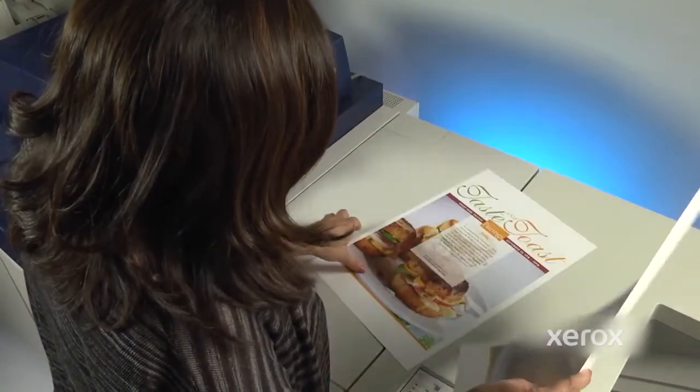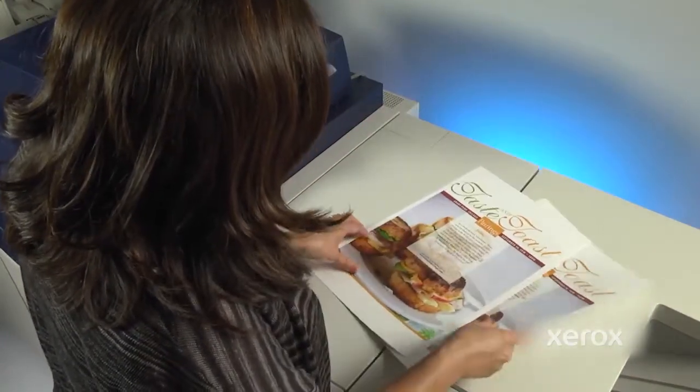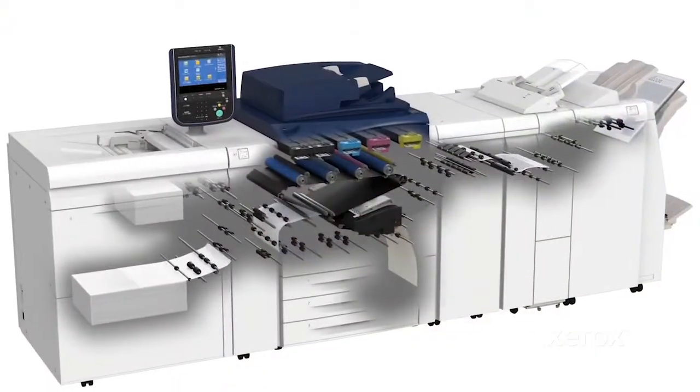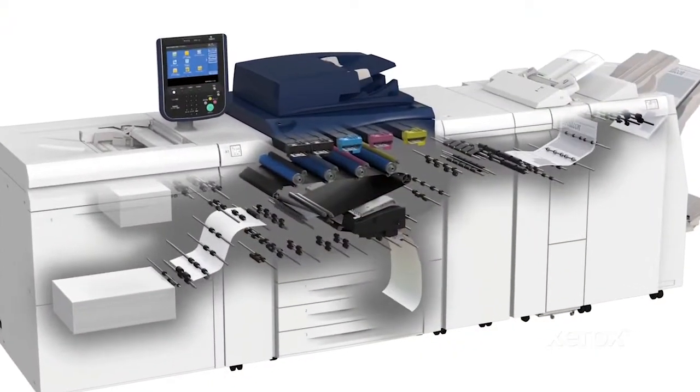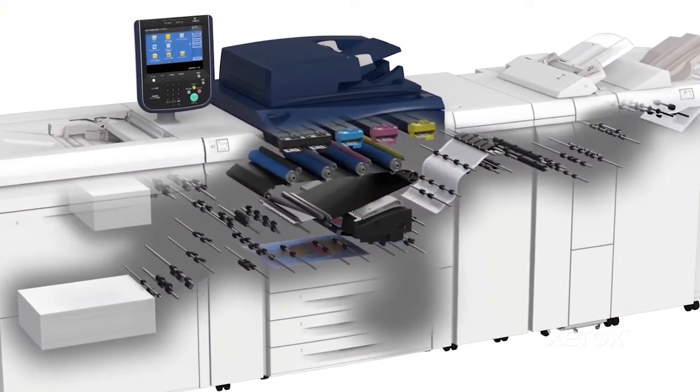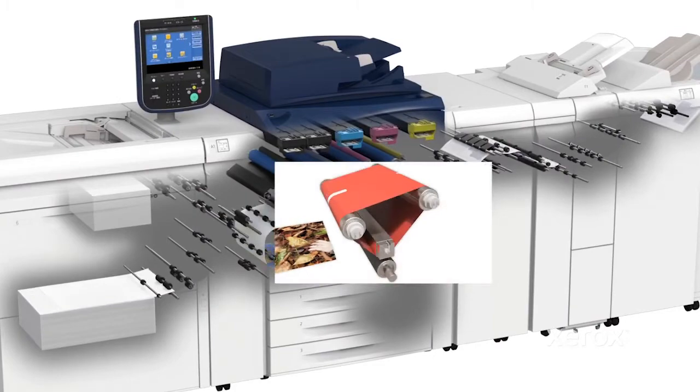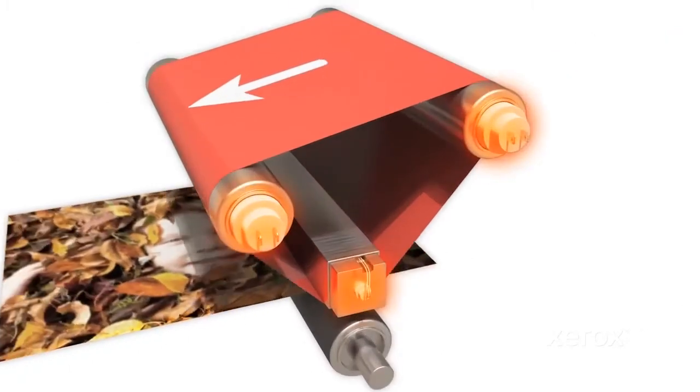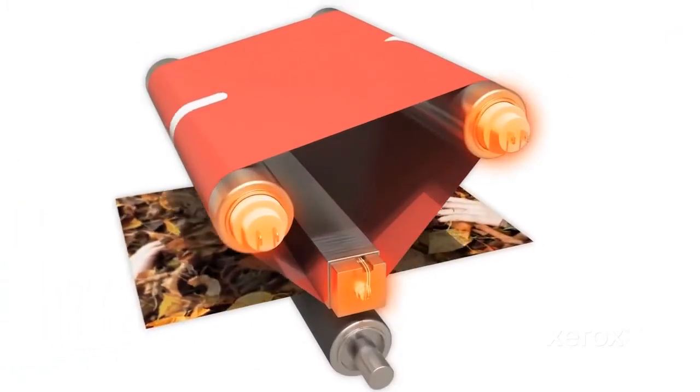With SIQA and the Xerox Versant Press, heavyweight and specialty media will print as intended, delivering more pleasing quality and more business-driving results, day after day.